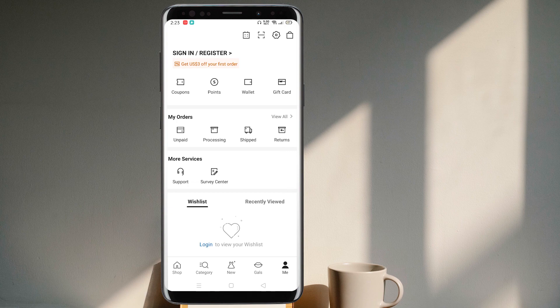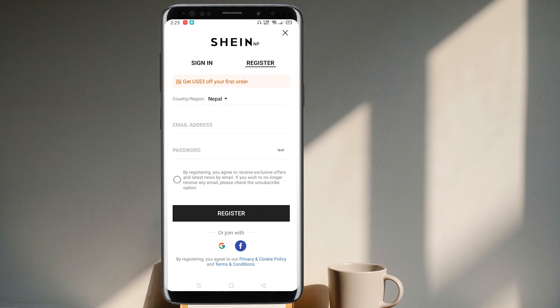Tap on sign in or register. If you want to register, you have to put in your email address and password and tap register. You can also register via a Facebook account or a Google account.